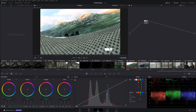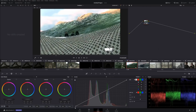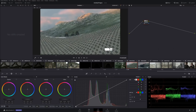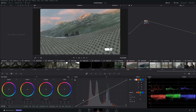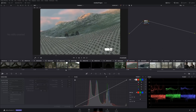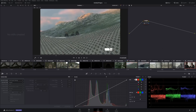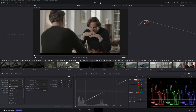Over here you have Custom Curves. You have Hue versus Hue, Hue versus Saturation, and so on. I'm not going too deep into this — this is just a crash course showing you where everything is located. This one is your Camera Raw section. If you select a Raw clip, this is where you select your color space, gamma, white balance — whatever your RAW format allows.